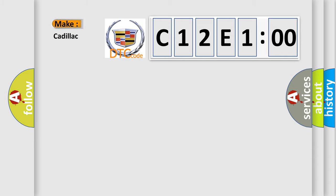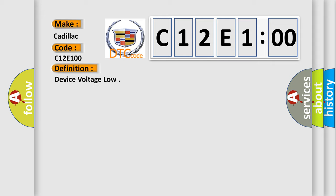So, what does the diagnostic trouble code C12E100 interpret specifically for Cadillac car manufacturer? The basic definition is device voltage low.